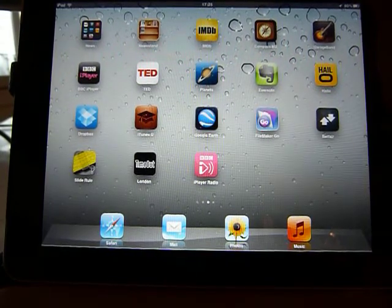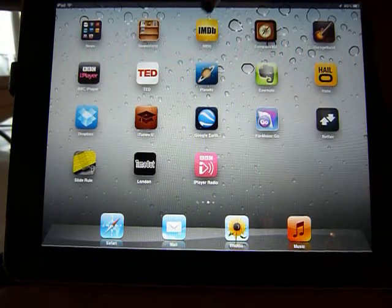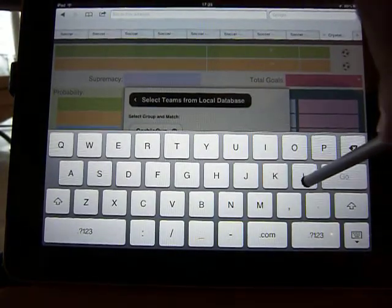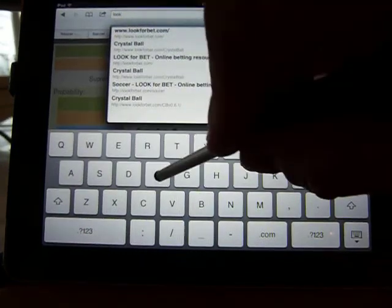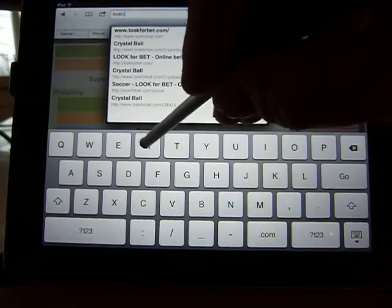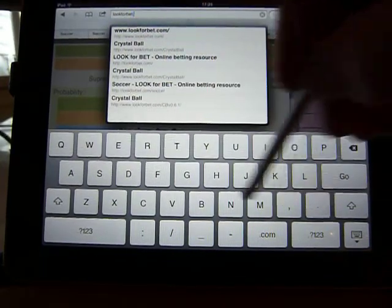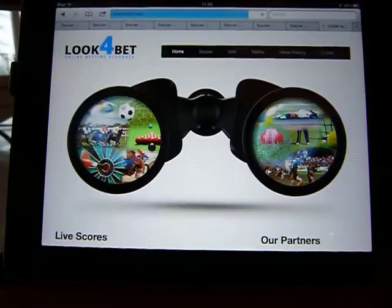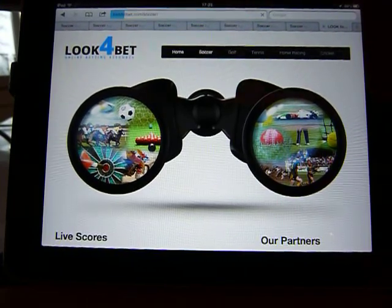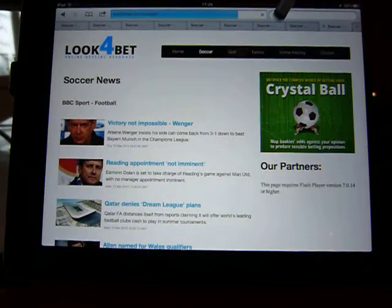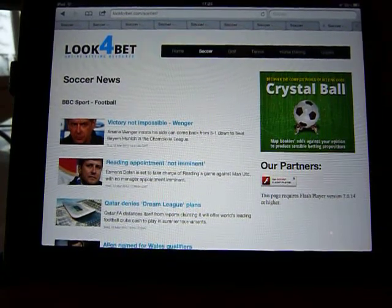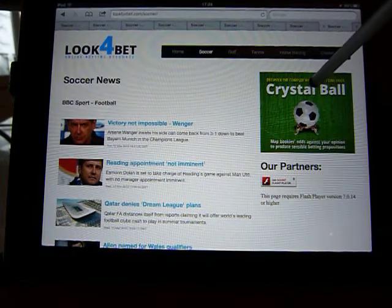I'm using a pointer so as not to obscure the screen and so you can see what I'm doing. We launch by clicking on Safari and type in lookforbet.com. There's the opening screen — click on Soccer. This is the news page and I see 'Wenger reckons victory not impossible.' On the right is the Crystal Ball icon — click that.